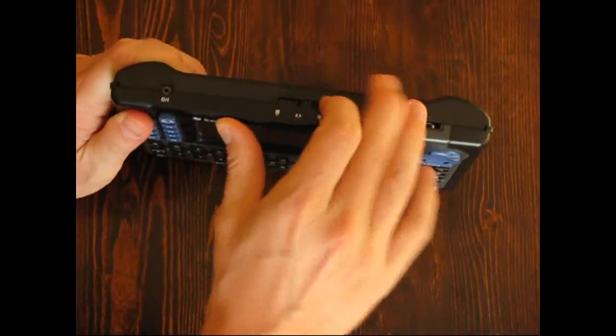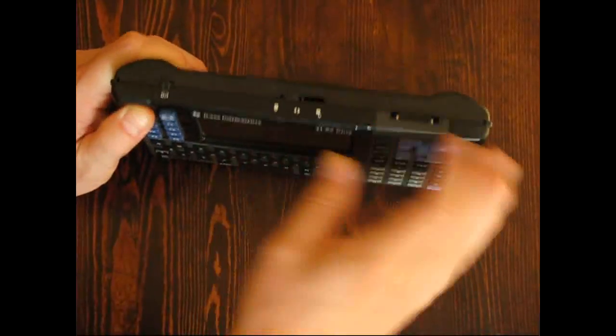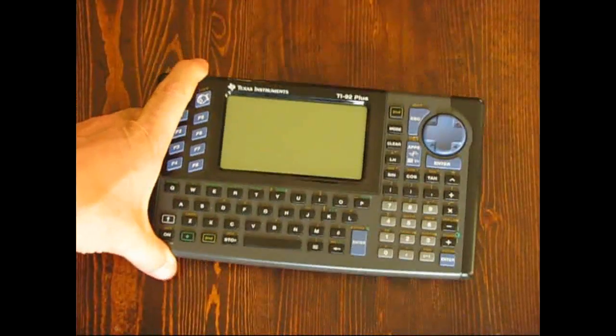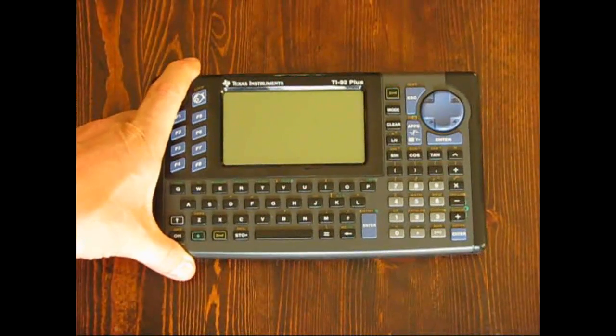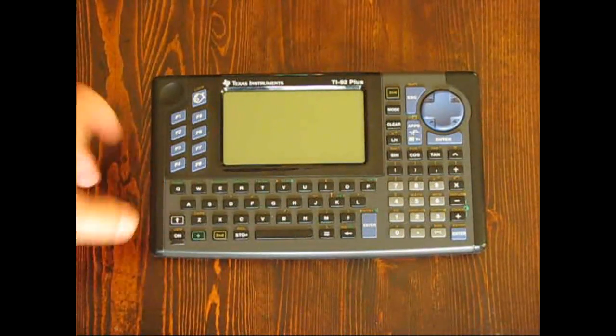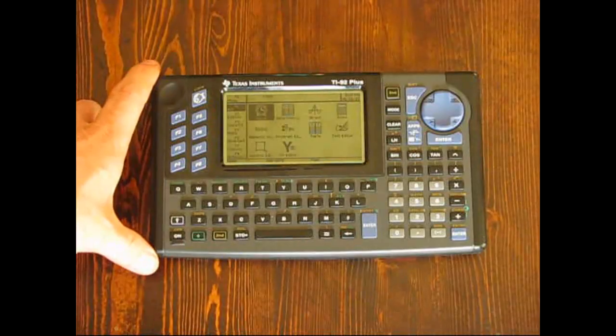If you have operating system 2.09, the final upgrade issued by Texas Instruments, pressing home will take you to an apps view.